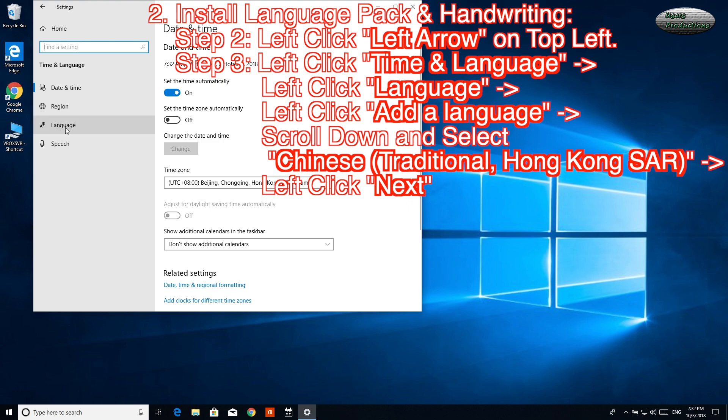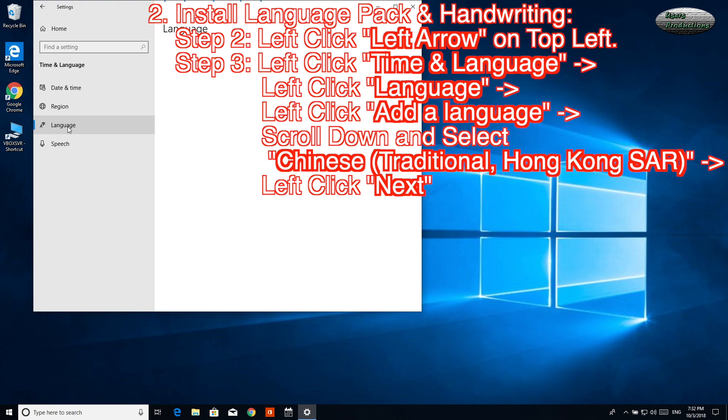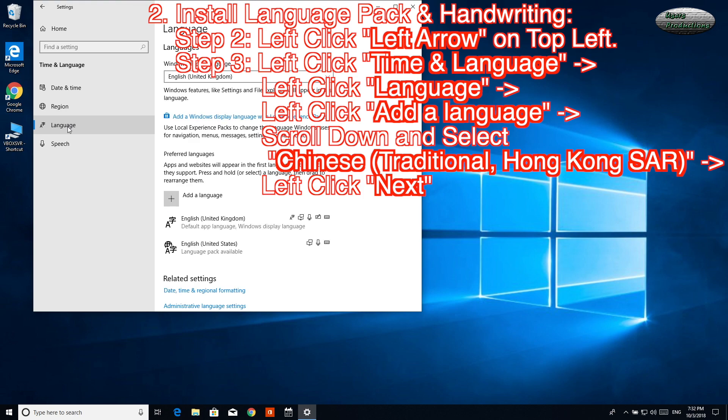Left-click Language. Left-click Add a Language.